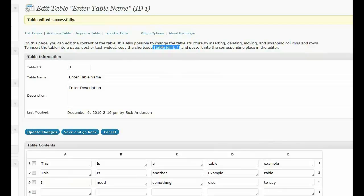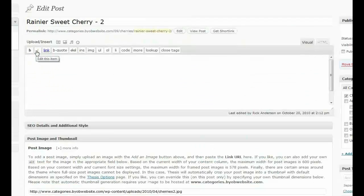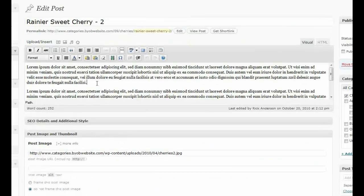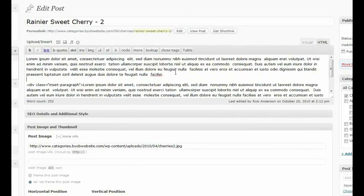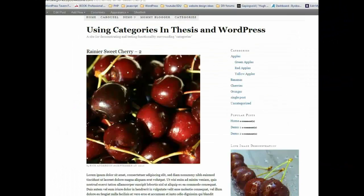Essentially, all you do is — in this case it's table ID equals one, and there's our table ID right here. You take that shortcode, come over to a post or page — it doesn't really matter what — and we edit, and we're just going to come right down here and paste that there. Hit Update.